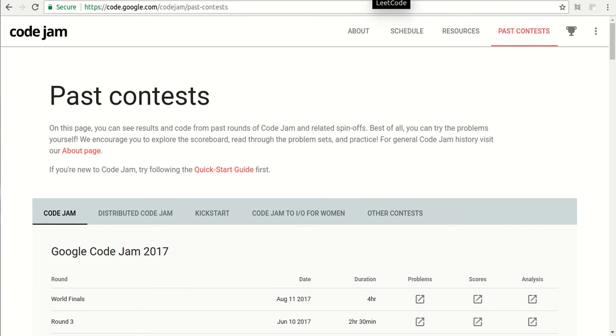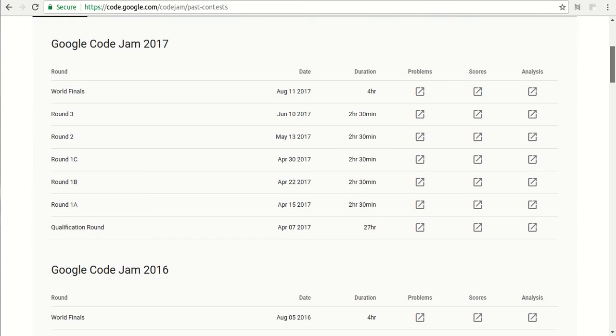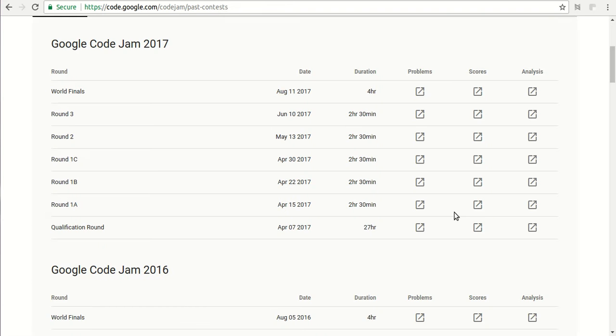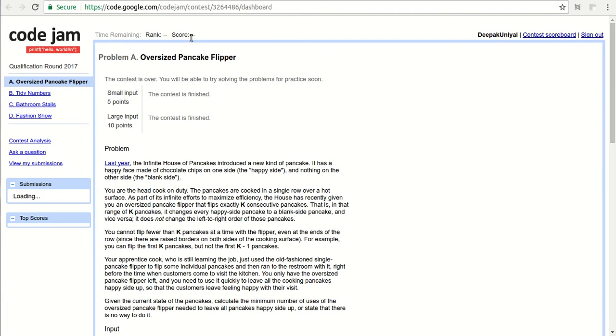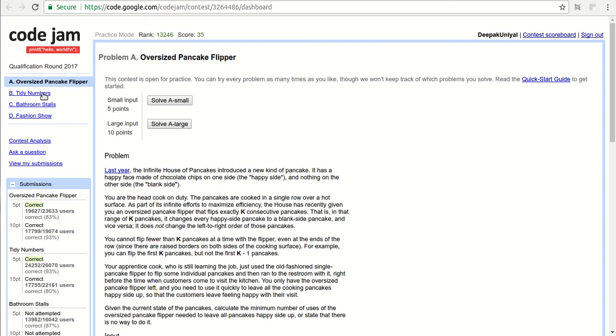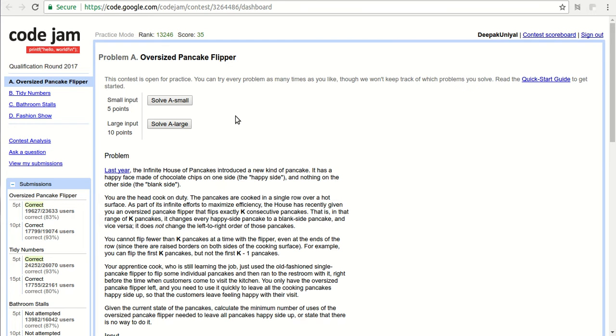I can show you one problem here. The first one is qualification round, and you can see the problems here. In qualification round we have 27 hours to complete around four problems. There are two sizes of inputs: a small input for which you get five points, and a large input. You need to solve the problem using code and upload it on the website. Generally, when companies are asking problems, they are not of this type.